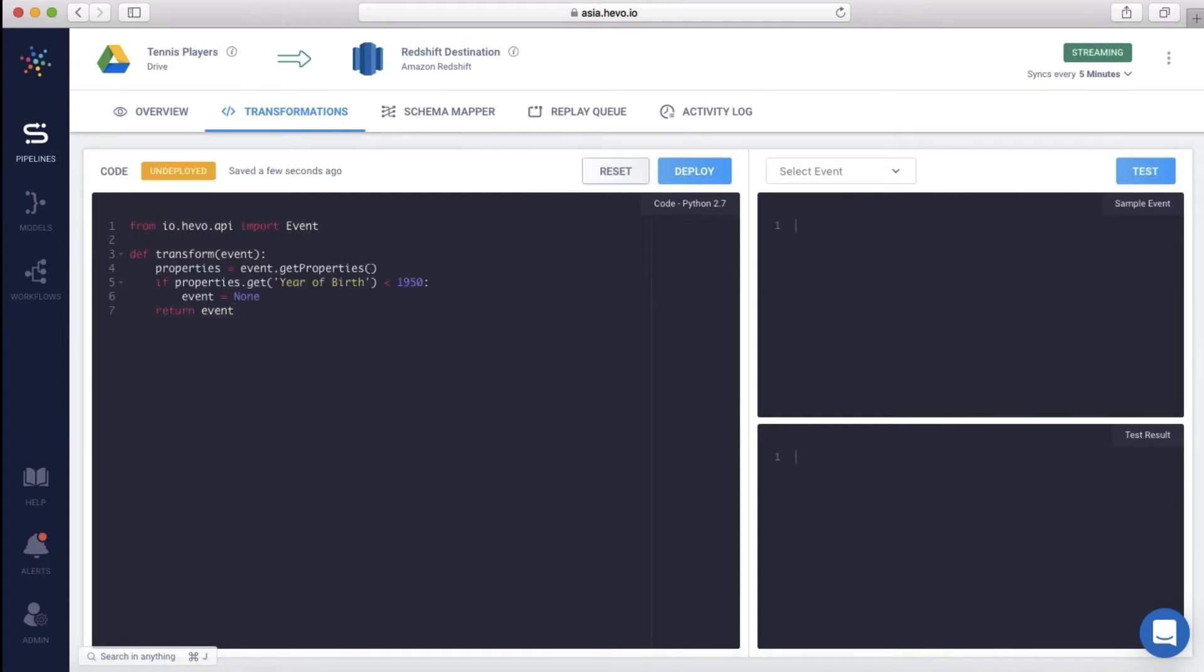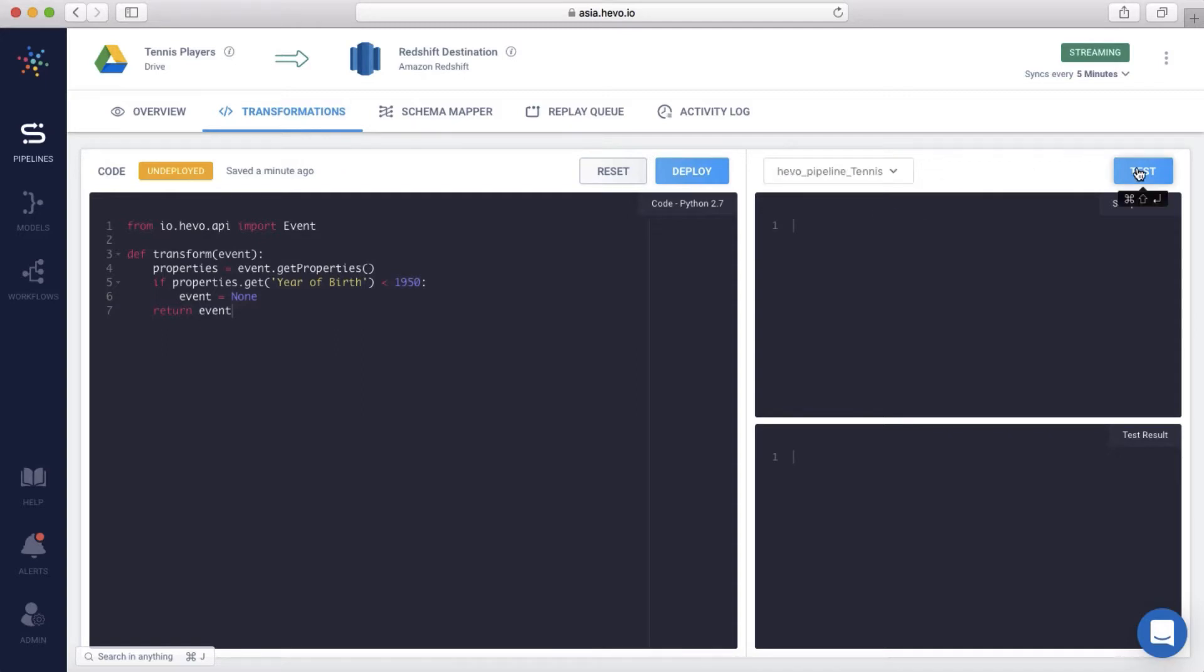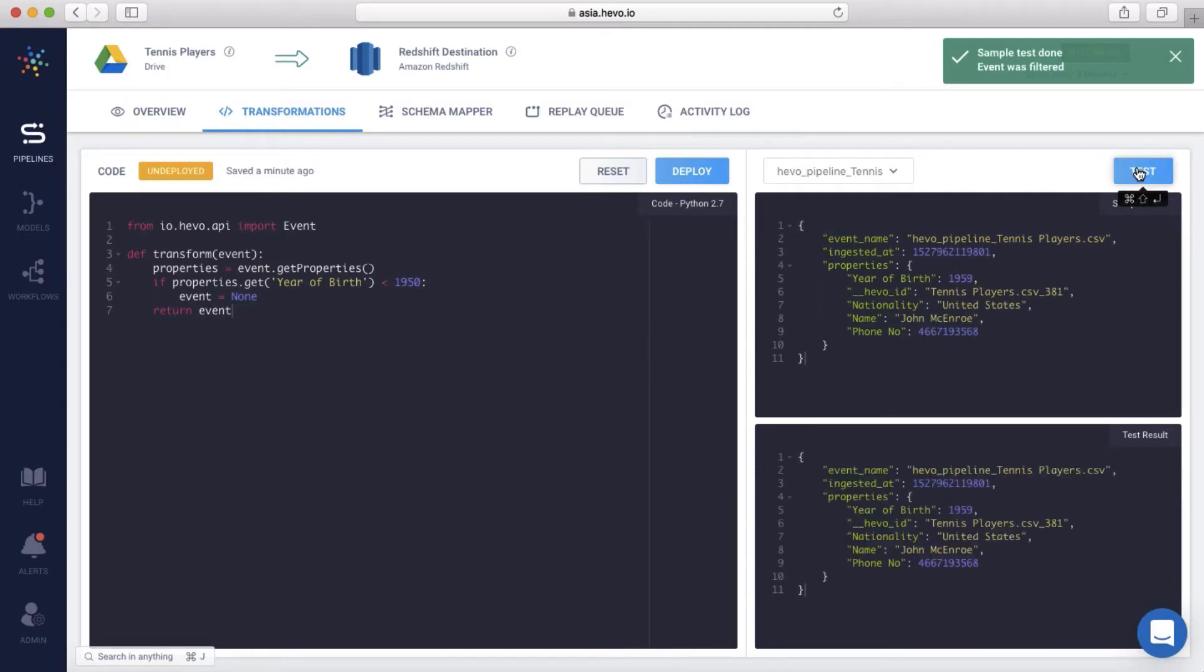I've added a simple Python code to filter the players based on their year of birth. Let's test this. Since the user Rod was born in 1938, his data will not be loaded. Let's test this with another event.